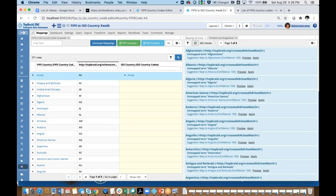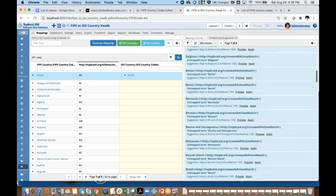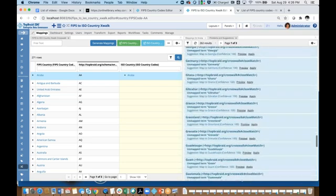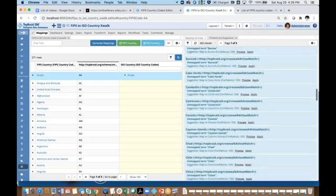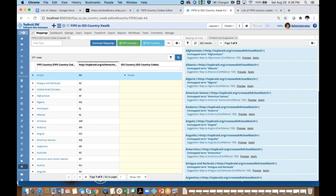So I've got a number of suggestions for matching and all of those look good. I specifically selected 100% so I don't really have to review them — I could just apply all suggestions. Note the name of this predicate property that will be used to create the links. This is the default one: crosswalk close match.